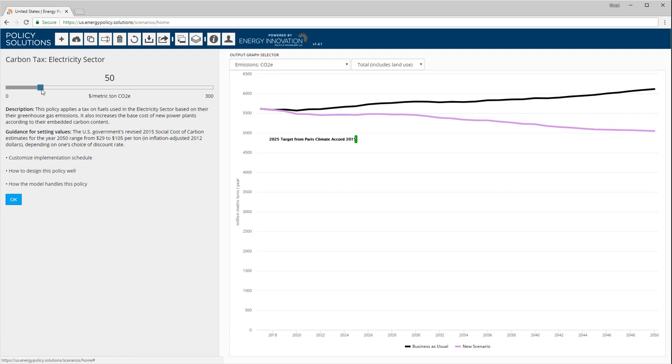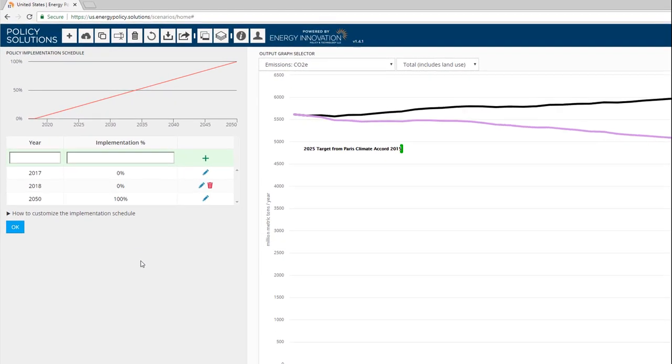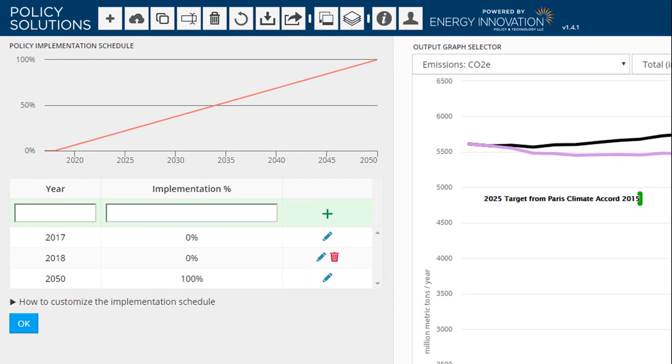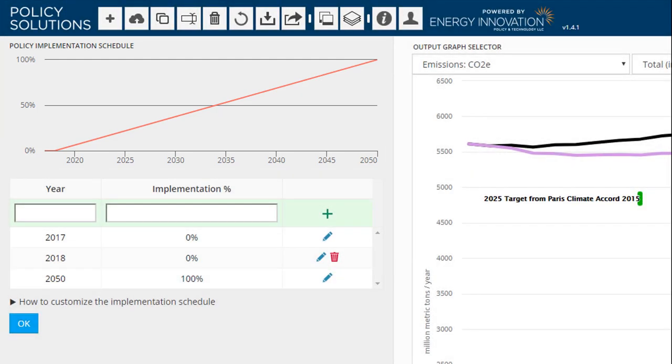Now, let's customize the implementation schedule for this policy. We click on the first link, and the schedule customization pane appears. The small graph in the upper left shows how the policy phases in over time. The implementation percentage is the fraction of your chosen policy setting that is in effect in a given year.